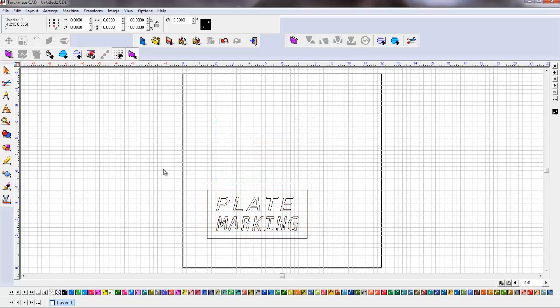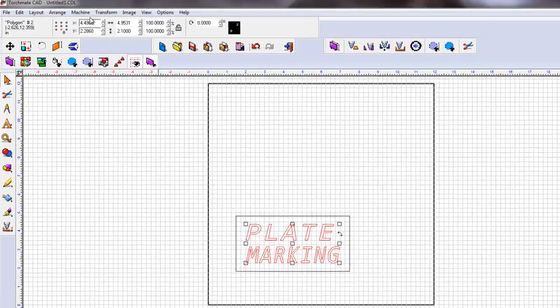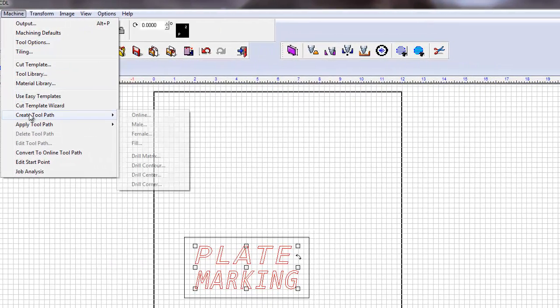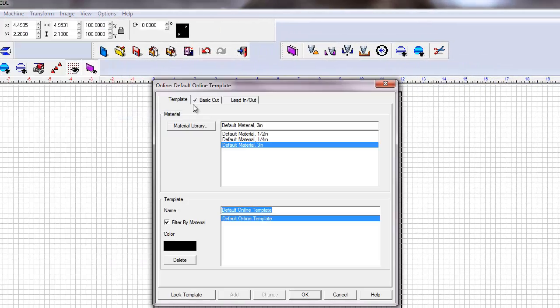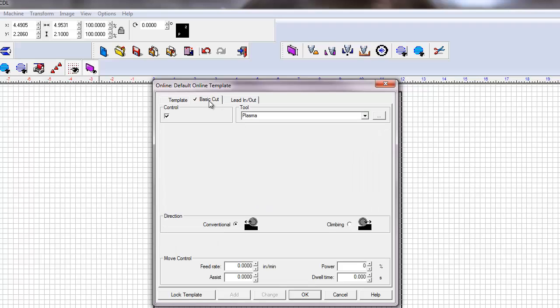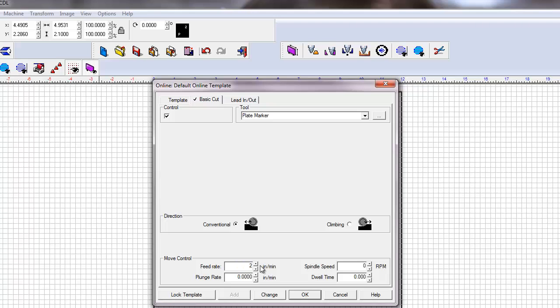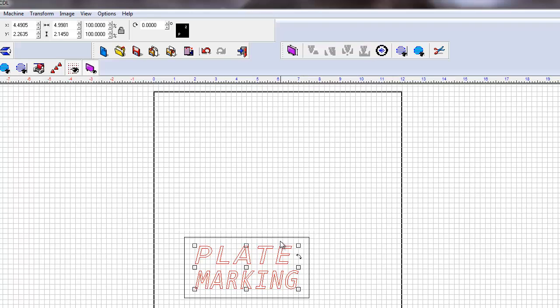With that done, I'm going to select my plate marking only. And we're going to toolpath it. So go to machine, create toolpath. We're going to choose online. Here's where we're going to choose our plate marker. So under the tool library, there's our new tool. Here we're going to enter our feed rate, 25 inch a minute. Make sure there's no lead in, lead outs, and click OK.